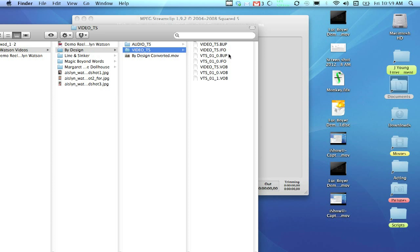So, we have VideoTS, BUP, IFO, all of that kind of stuff. The only ones you need to be concerned about are the VOB. VOB are the video files. Now, VideoTS VOB is always your DVD menu, so you don't need that.